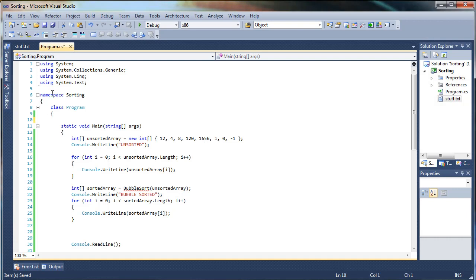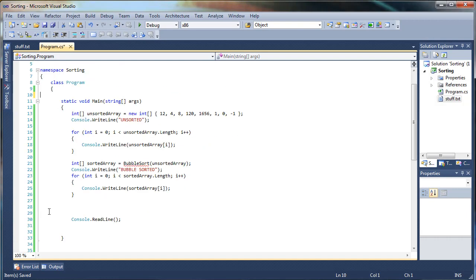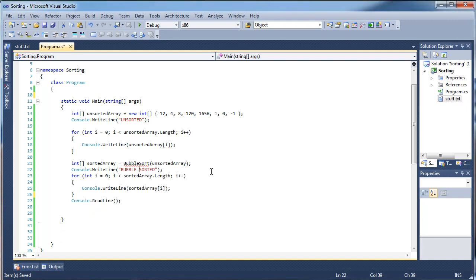Hi guys, today I'm going to show you how you can write your own implementation of what's known as bubble sort in C-sharp.